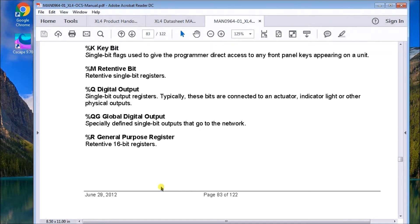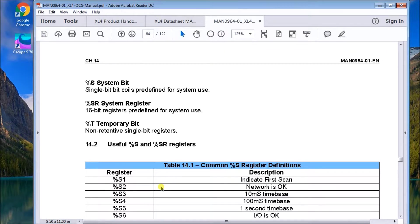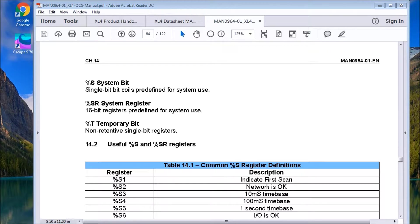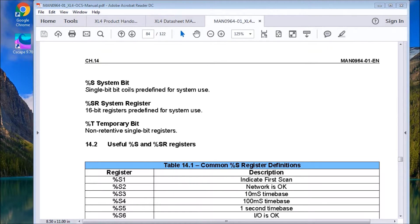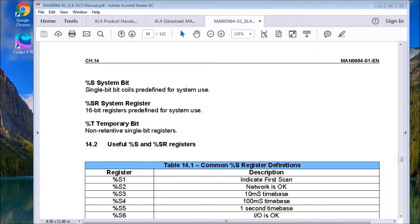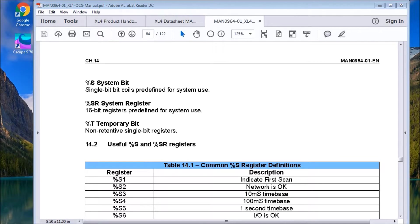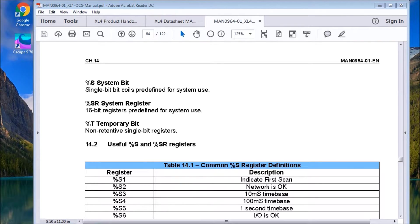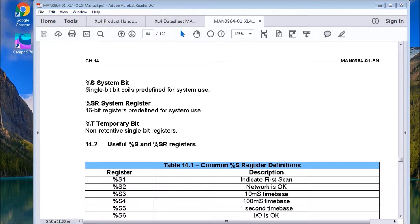Then what we get into is after that, we have system bits. And these are used in the system. There's 13 of them. And they're used for special purposes. And we'll just go to that in a second here. We also have system registers as ours. And again, they get information to us as we need.